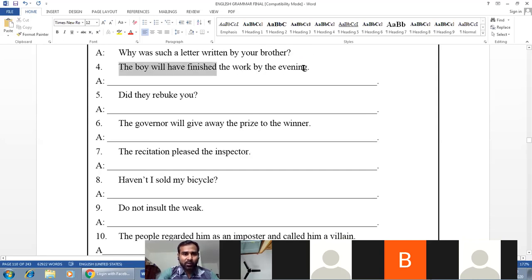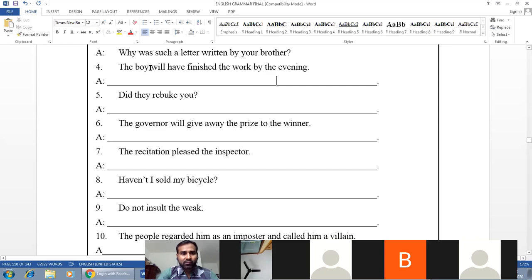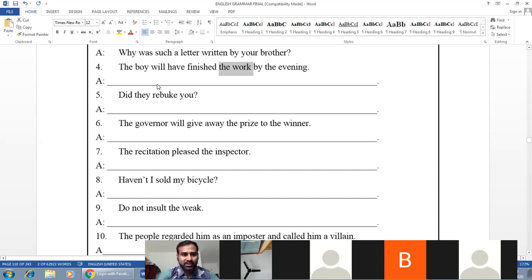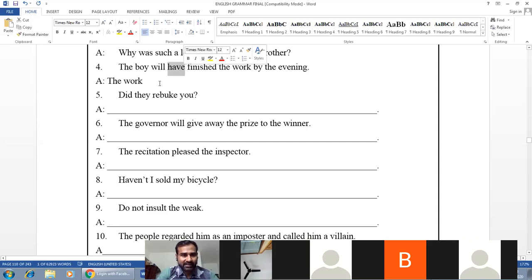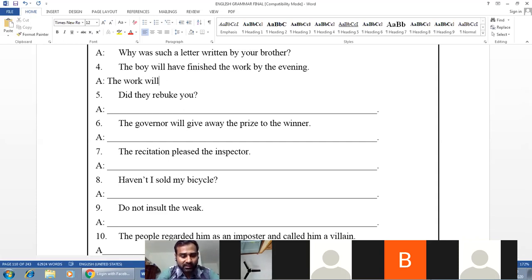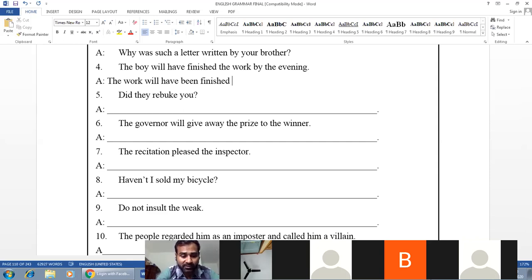Example: 'The boy will have finished the work by evening.' Subject — the boy; object — the work. Verb — will have, future perfect. B-form: 'will have been + V3.' Answer: 'The work will have been finished by the boy by evening.'